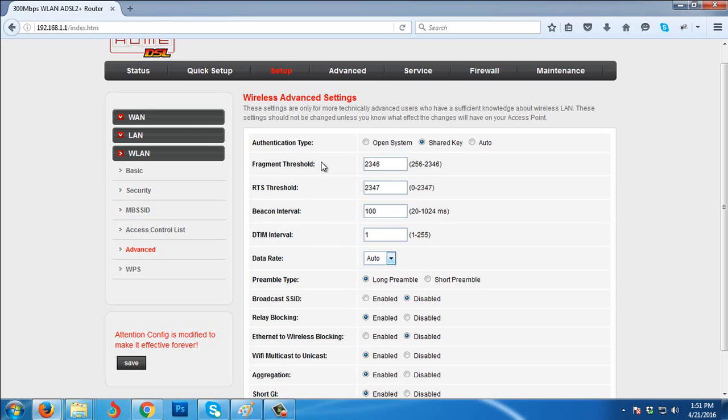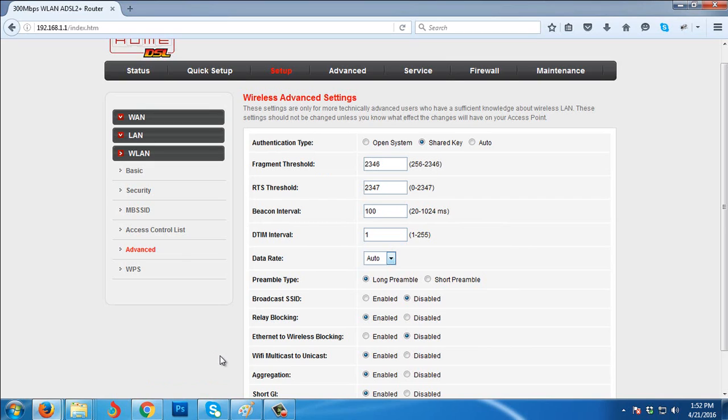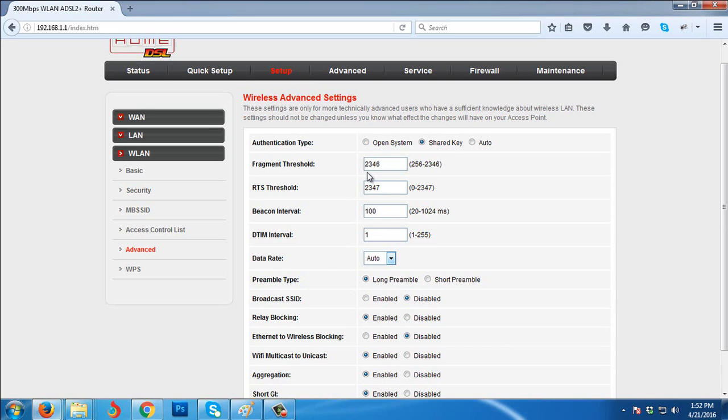Then to make your configuration effective forever, just click the Save button here. That's how to set up another Wi-Fi so that you will now have Wi-Fi that has no PLDT home DSL from its name.